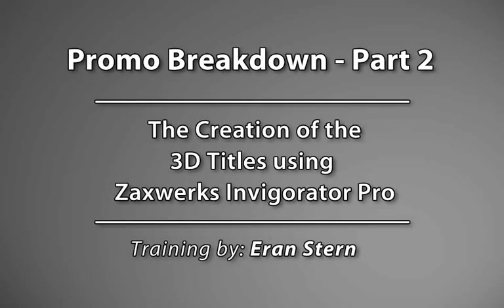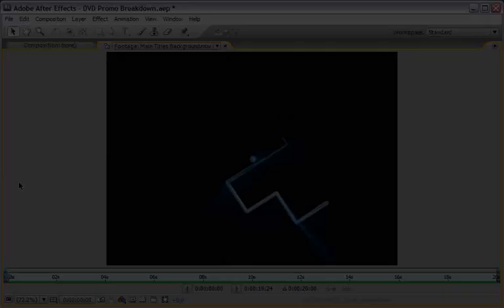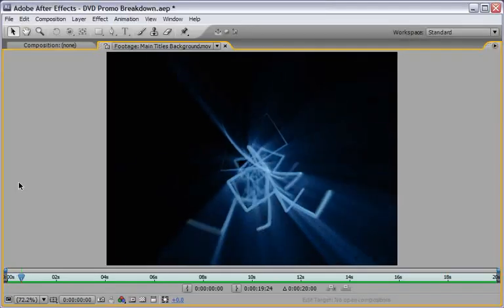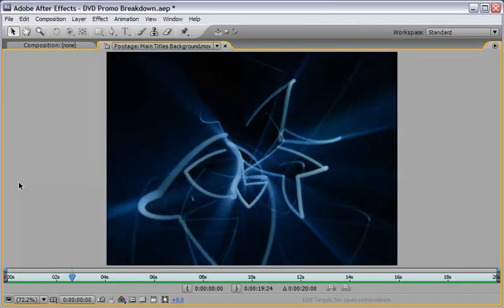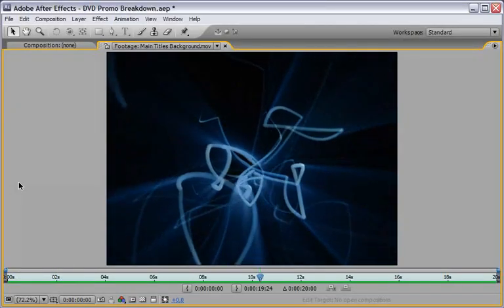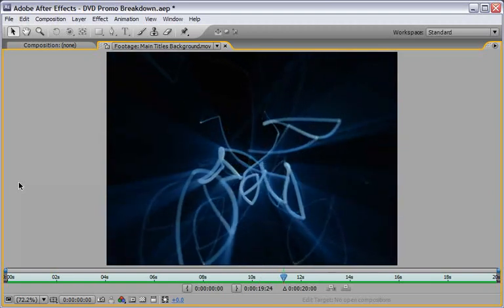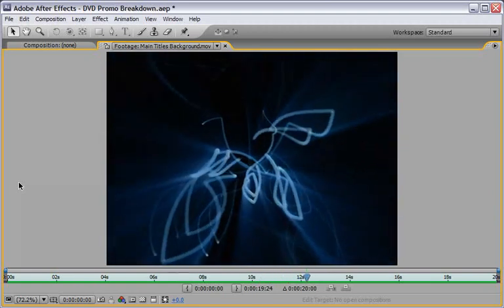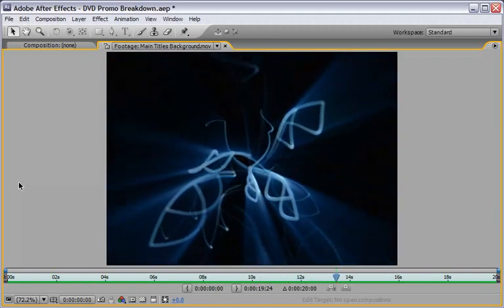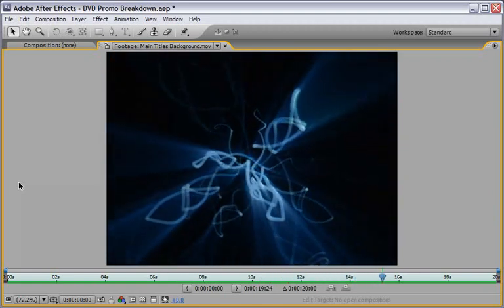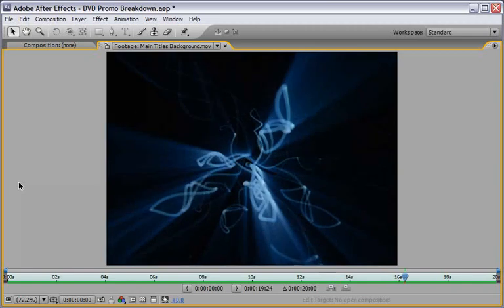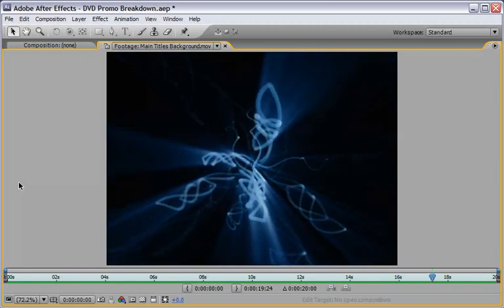In the first part of this lesson I showed you how to use Trapcode 3D Stroke and Shine with an addition of the CC glass effect to create our main titles background. In this second part I will show you how to use Zaxwerks Invigorator Pro to create 3D titles and animate them inside After Effects.